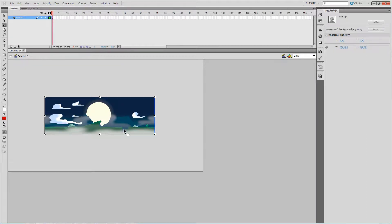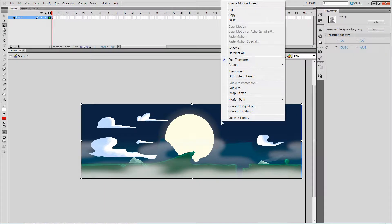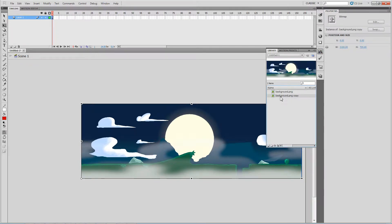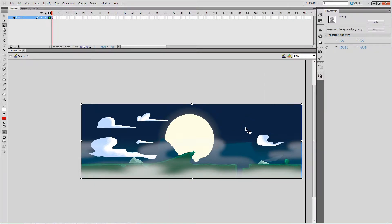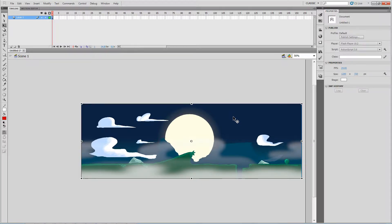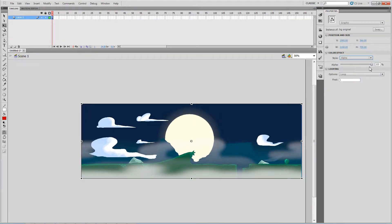Now we're going to convert this into a symbol. The reason we convert it to a symbol is because as a symbol you have access to making a bitmap transparent. To make it transparent you set the Color Effect style to Alpha — Alpha is essentially opacity or transparency.